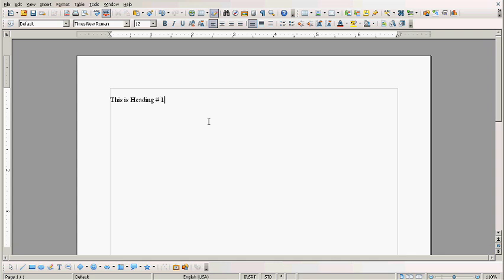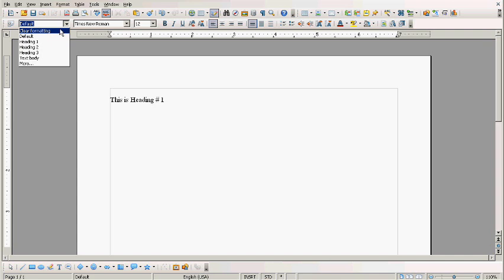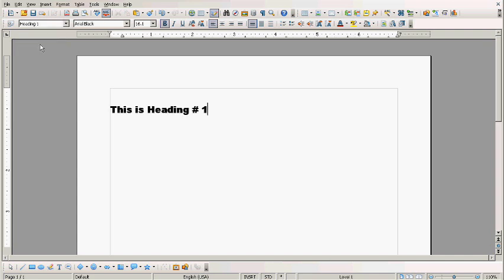There we go. If you notice this is in Times New Roman and font size number 12. But now I am going to go over here and click on heading 1. Now you see it has changed to Arial Black and the font size is 16.1.